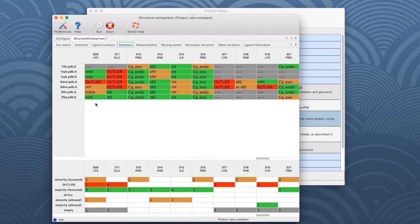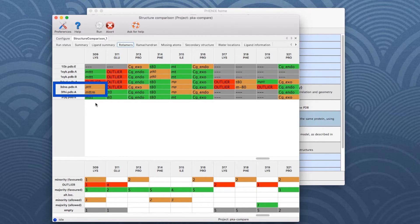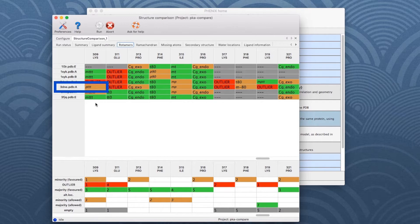Minority conformations are highlighted in orange, as for chain A in model 3FHI and 3DNE. Note also that the rotamer ID of the latter is written in italics, which means this is an allowed rotamer which only occurs in 0.3-2% of residues.